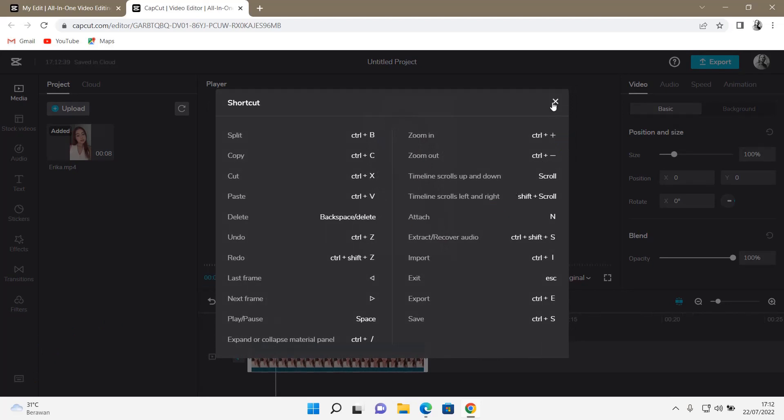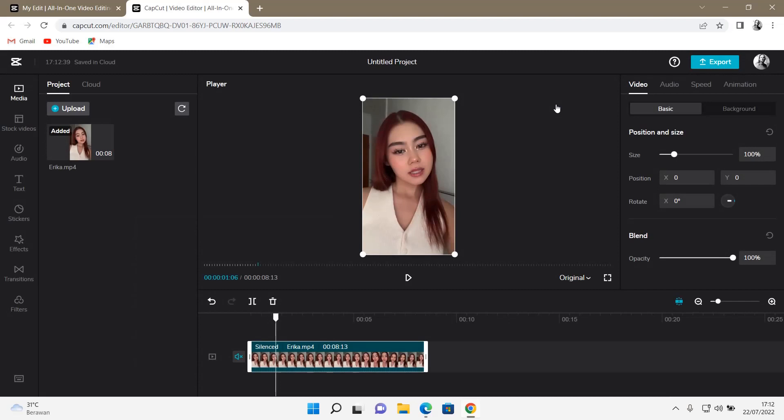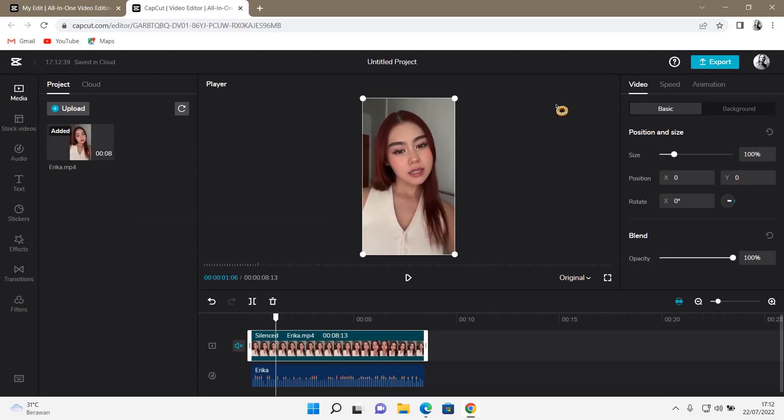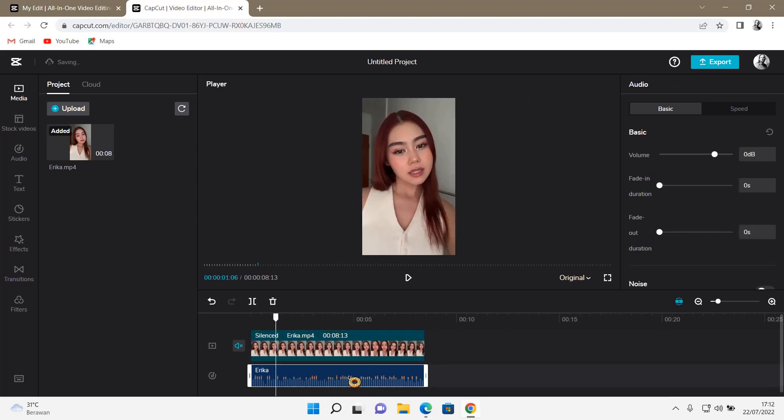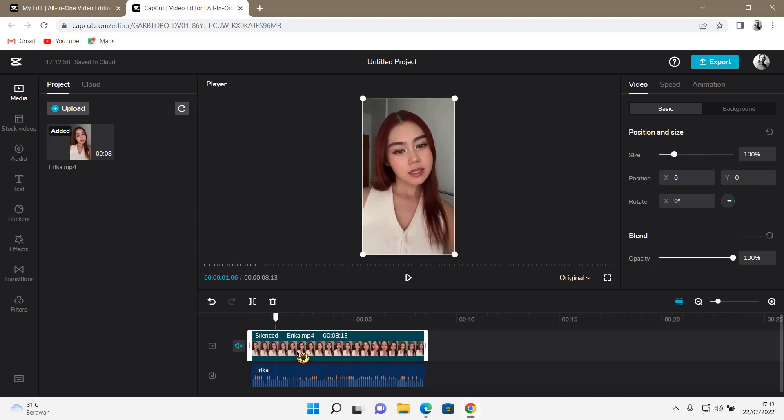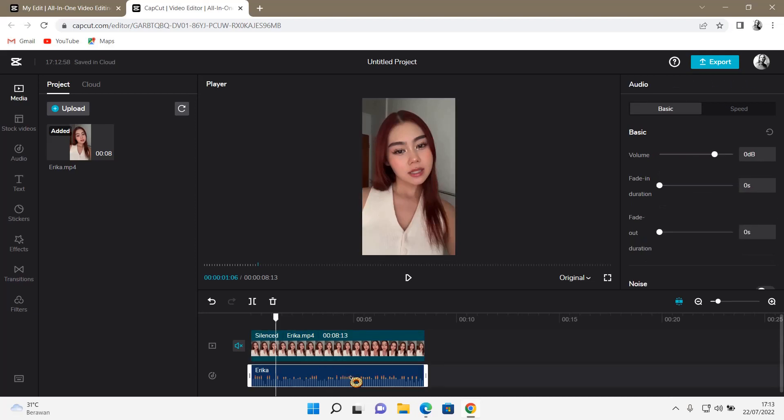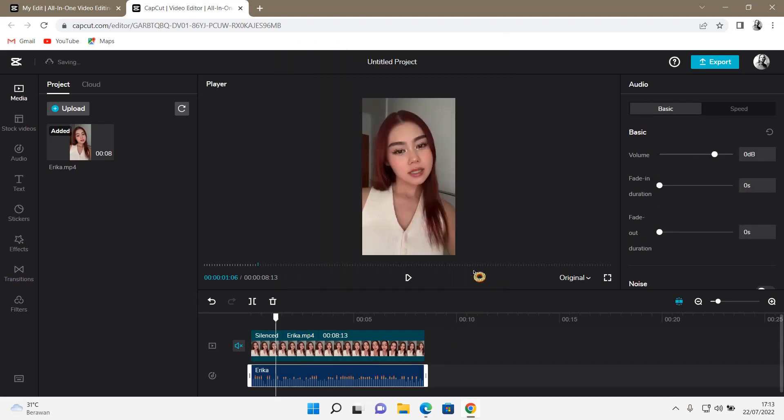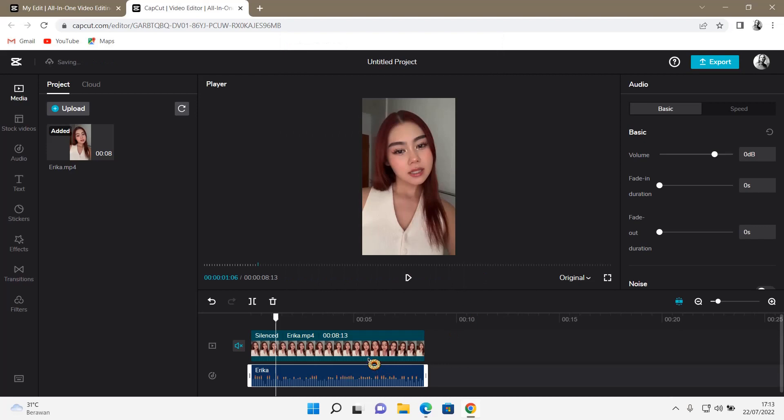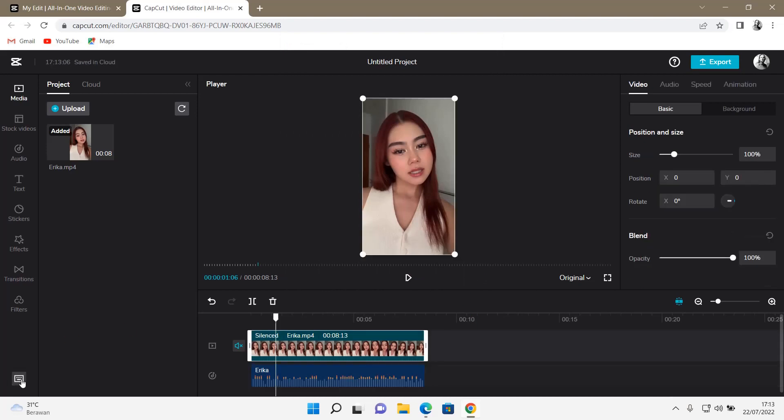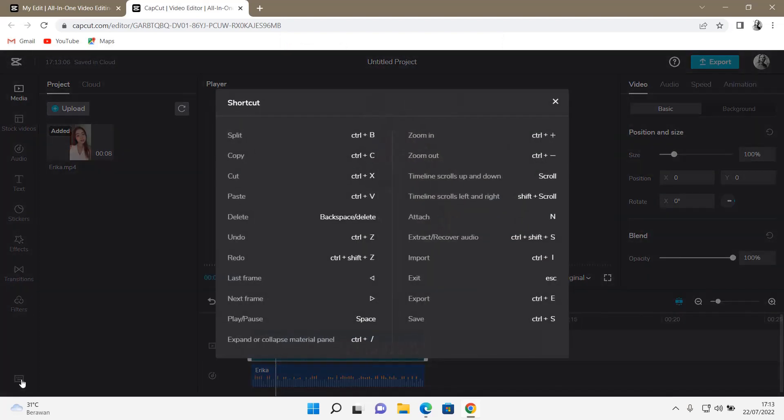You can use Ctrl-I to import. To extract audio, press Ctrl-Shift-S. Let's try that. Ctrl-Shift-S. And then, to restore the audio, I think you can also press the same button. Or, do I go here? Ctrl-Shift-S. Oops, sorry. I think it only works for extracting audio.